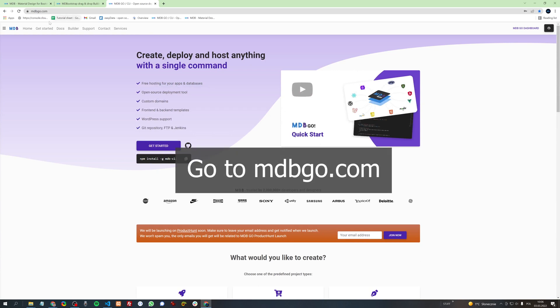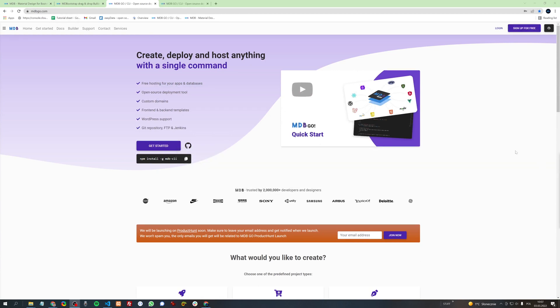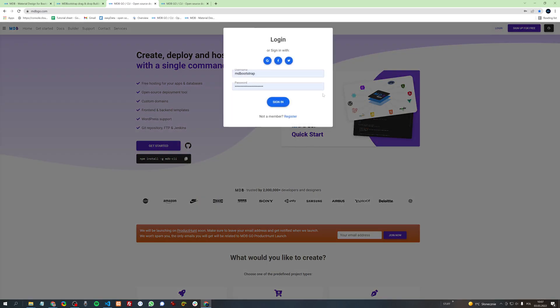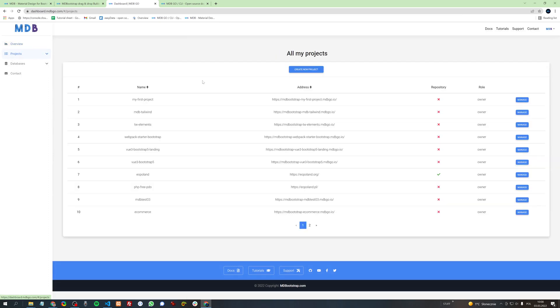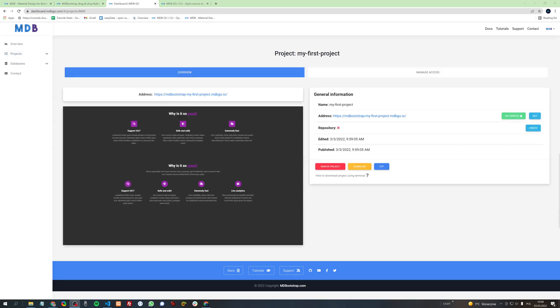Go to mdbgo.com. Next, sign in using your MD Bootstrap account. Then click projects. Here you will find your projects from MDB Builder. Click manage on the project you created before. Here you have a few interesting options. On the left side, you can see a screenshot of your project so you can know this is the project you are looking for. On the right side, you can enable your SSL certificate or edit your domain. If you have your own domain, you can click edit here and then change this address from mdbootstrap.com to your own custom address.